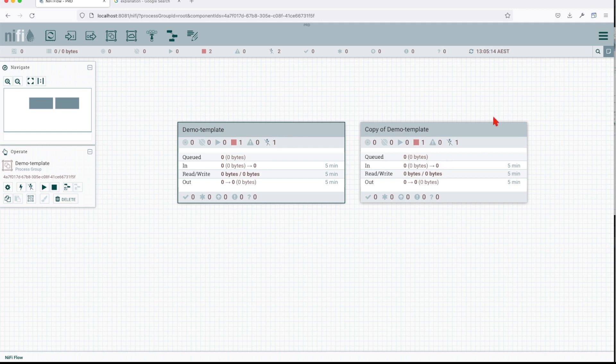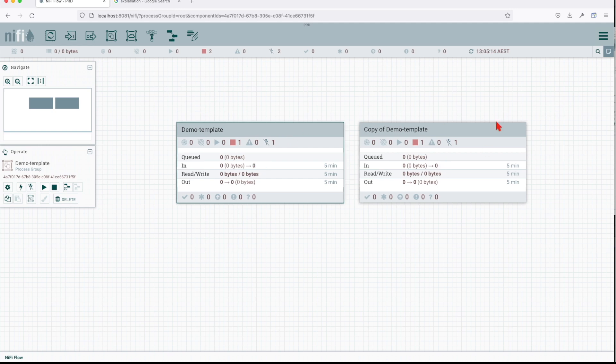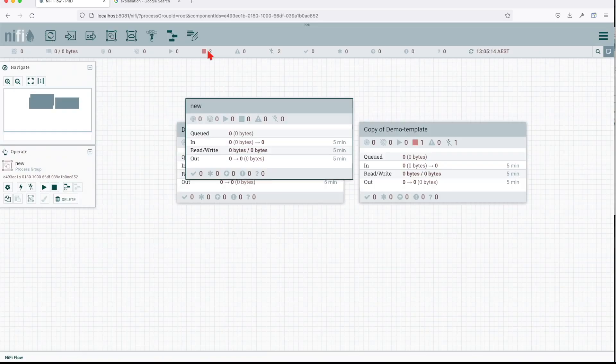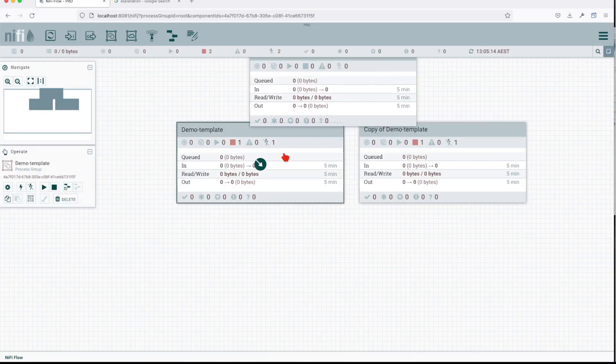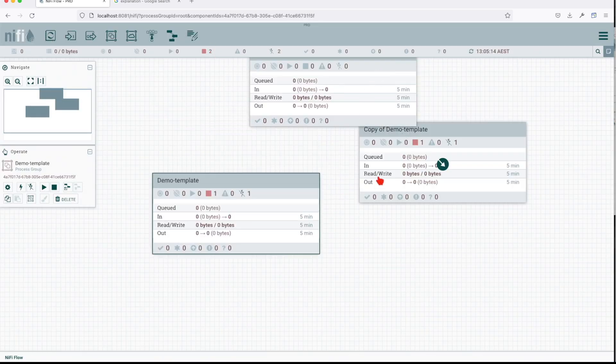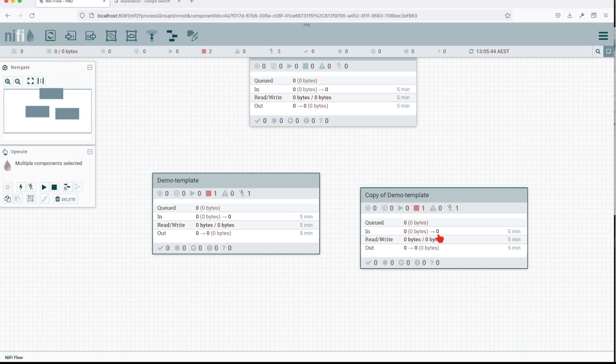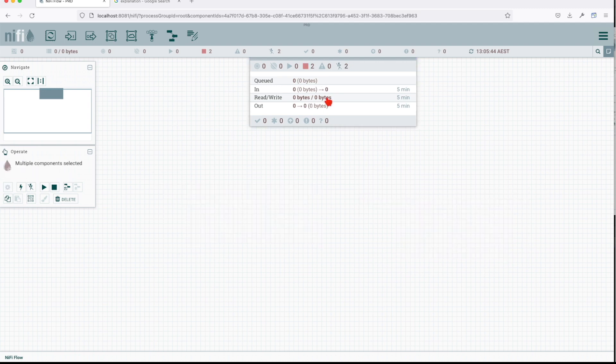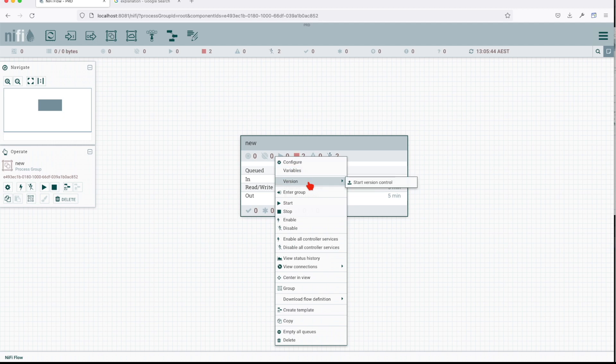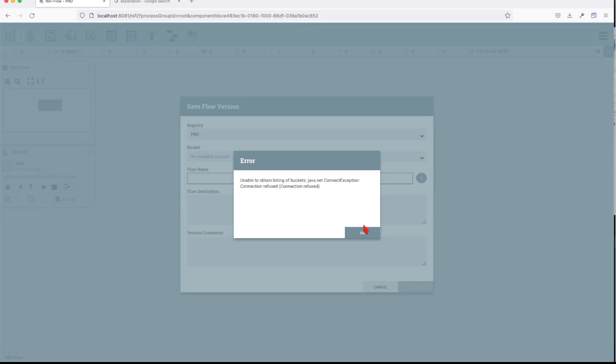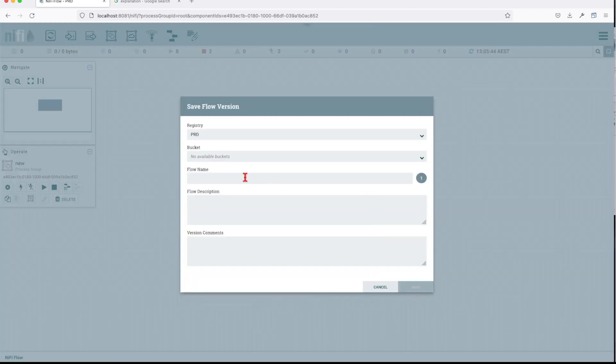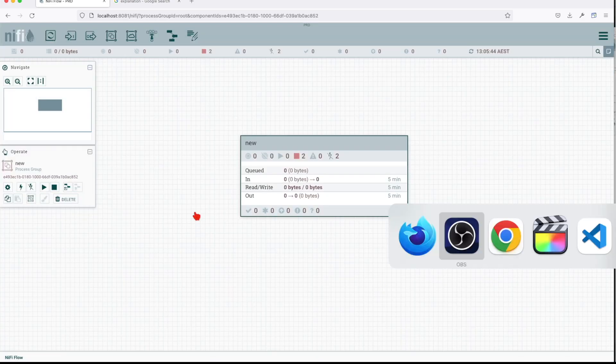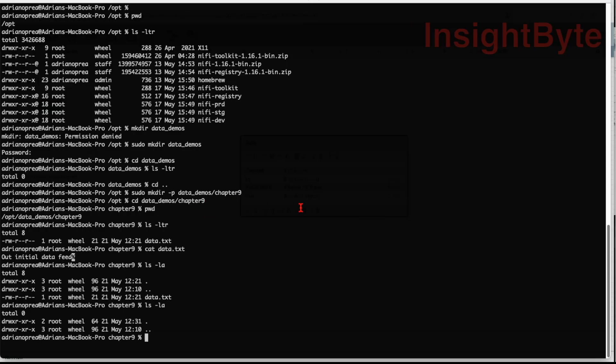I won't be able to do this two at the same time unless I have them into a setup like this. I'm going to select them both and drop them inside the content. Now with this new processor group I can say start version control, but since my registry is not up and running, let's go ahead and do that really quick.